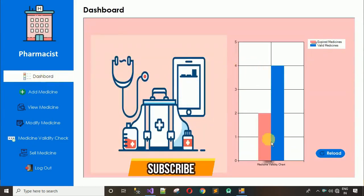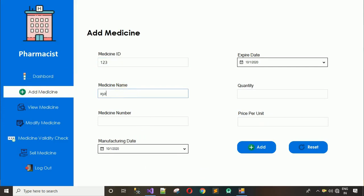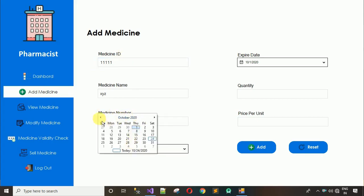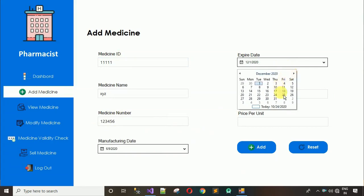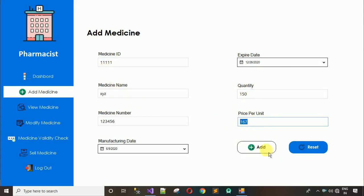In the Add Medicine section we currently have four valid medicines. I'm going to add one more. The medicine ID is anything, medicine name is XYZ, medicine number is 111111, manufacturing date is set, expiry date is December 26, quantity is 150, and price per unit is 167 rupees. Click 'Add Medicine' — registered successfully.